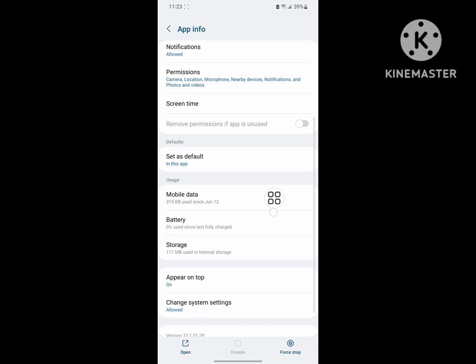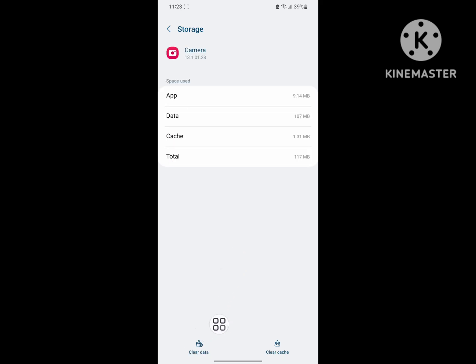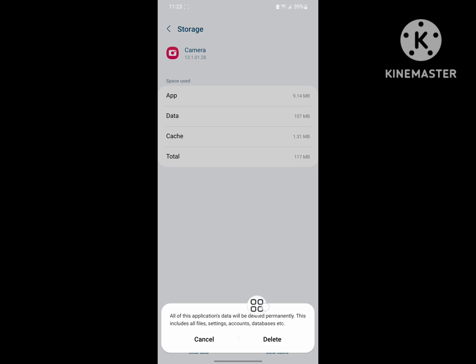Scroll down, tap on storage. Tap on clear data. Delete.